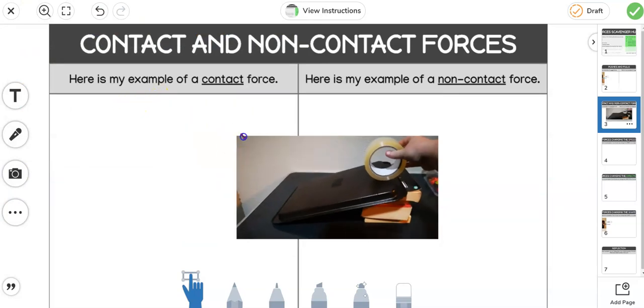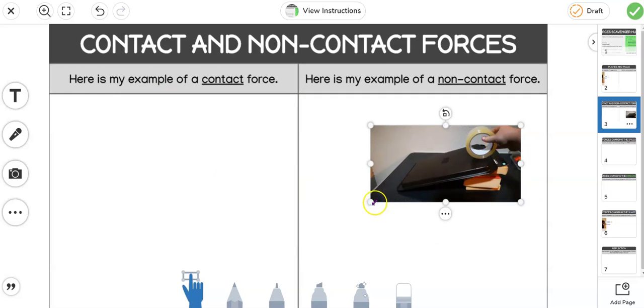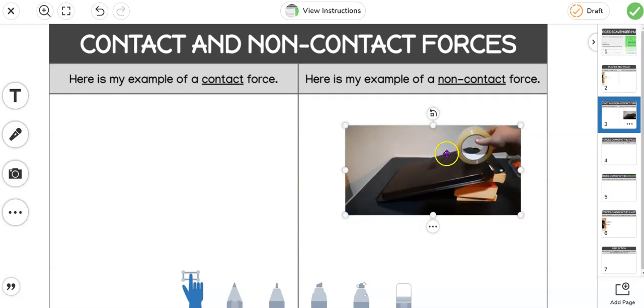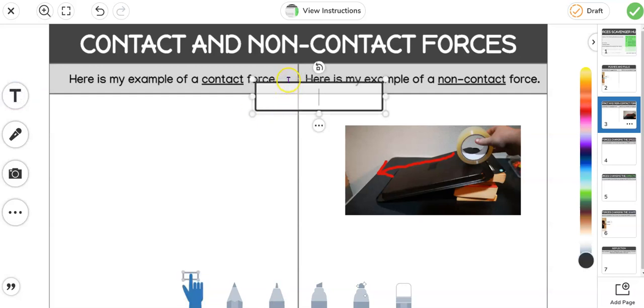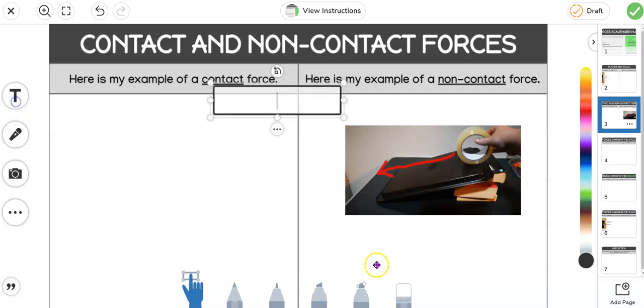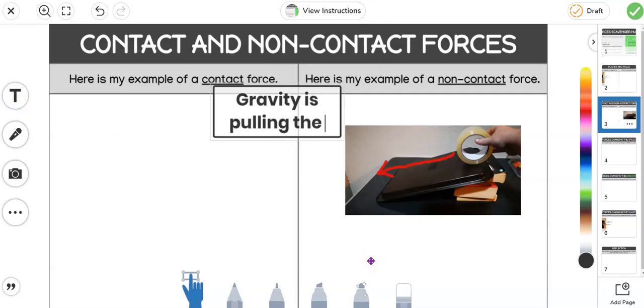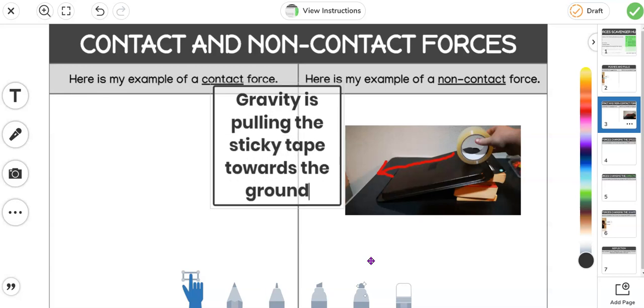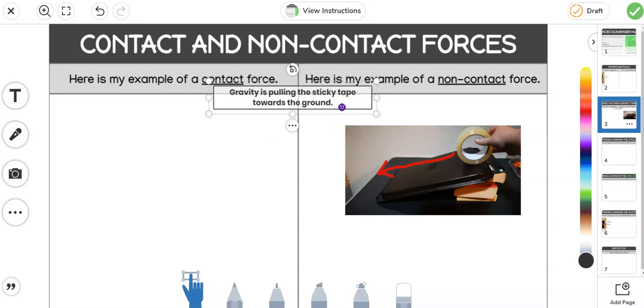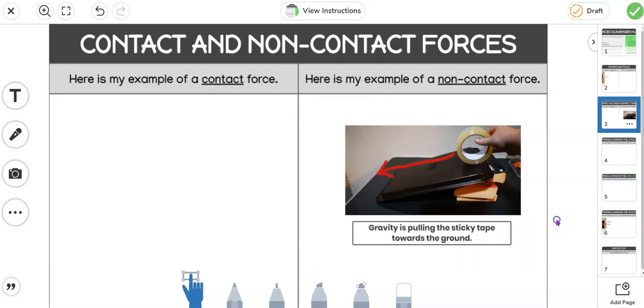Now even though I'm touching the sticky tape in this picture up here, the actual force that's going to make it move is gravity, which is a non-contact force. So again I'm going to grab my marker tool, I'm going to show the direction of the force, and I'm going to pop some text in there to explain. Gravity is pulling the sticky tape towards the ground, and I'm going to make it smaller and bring it across here. So I've labeled it with my arrow, my direction arrow, and I've given it a little bit of text to say what the non-contact force is and that the force is a pulling force.